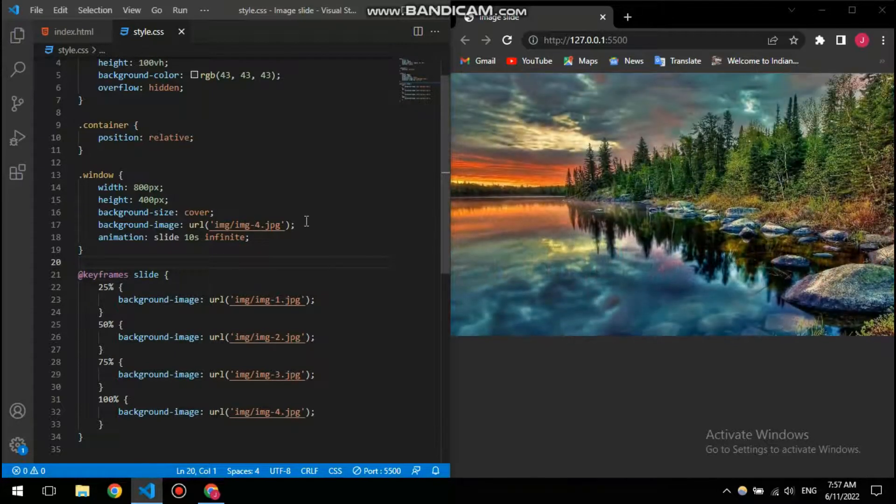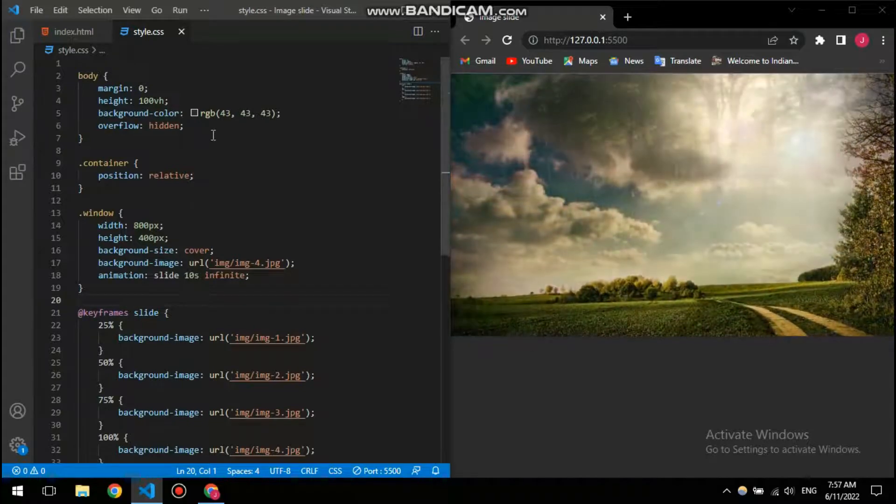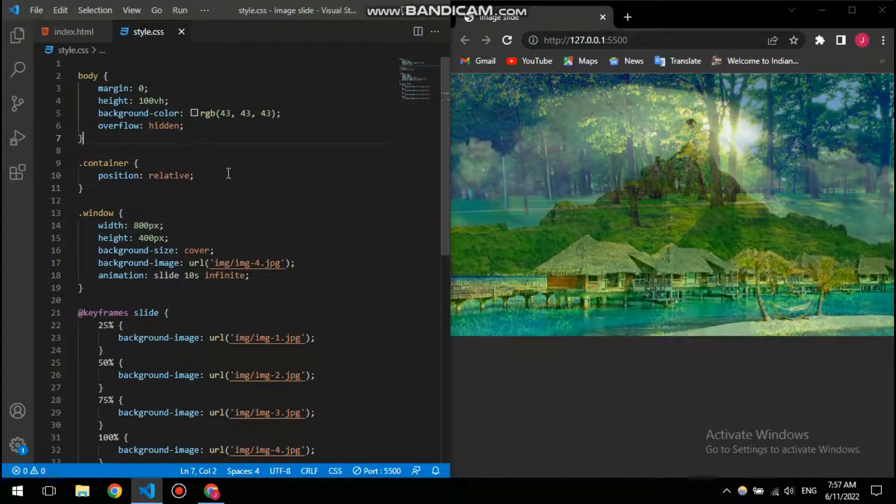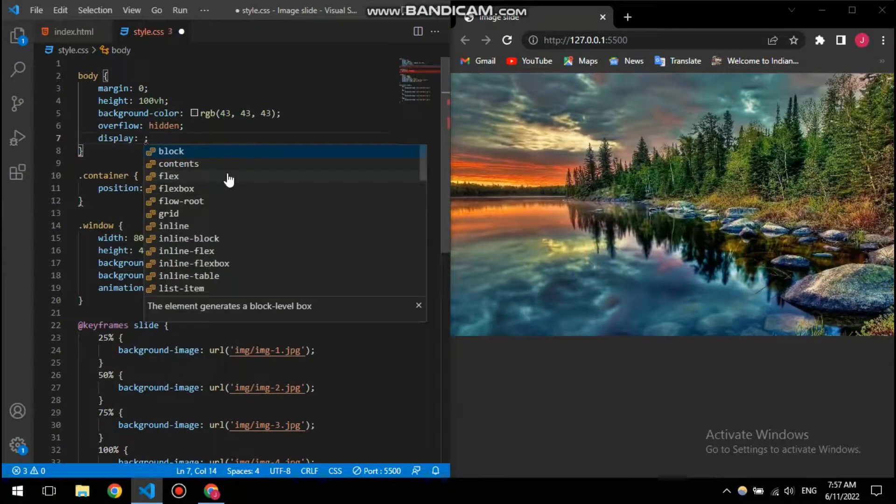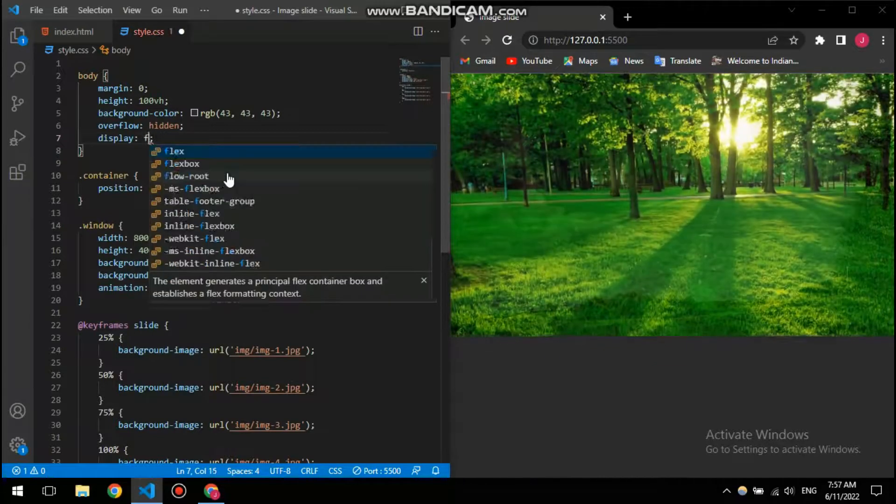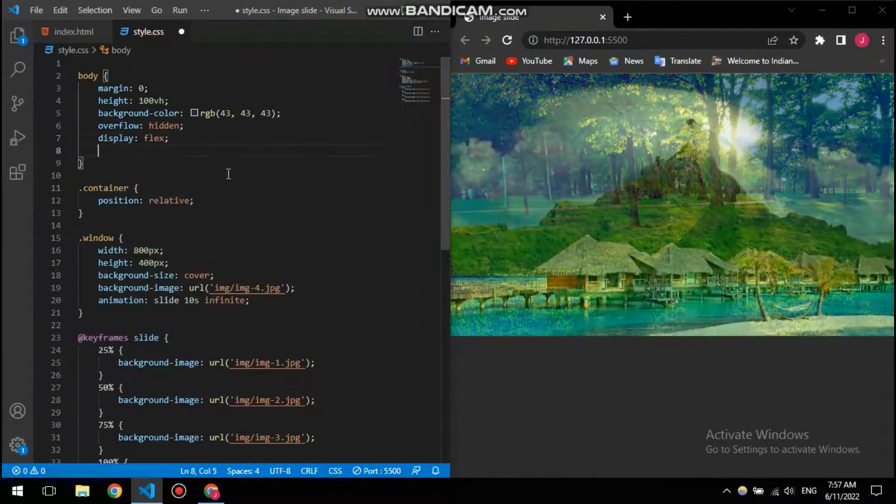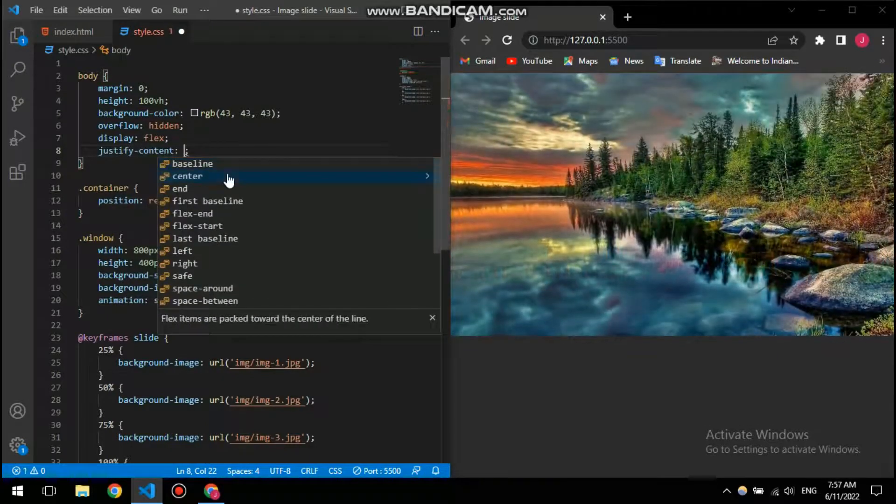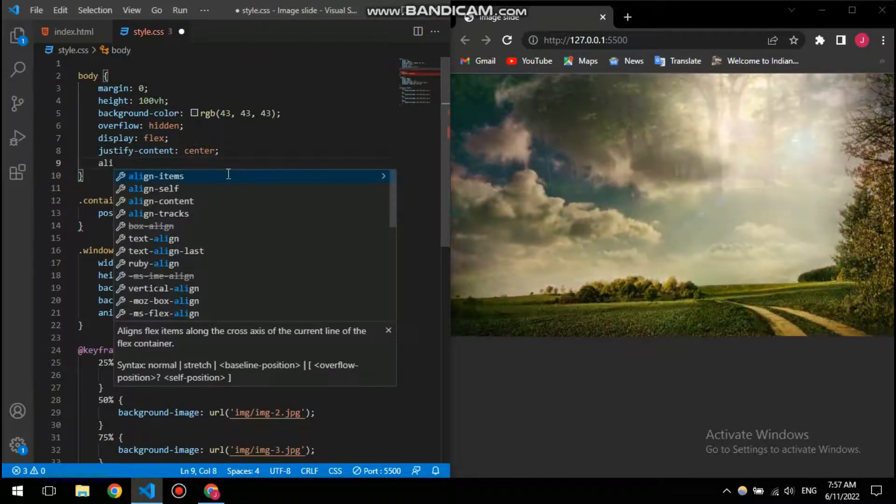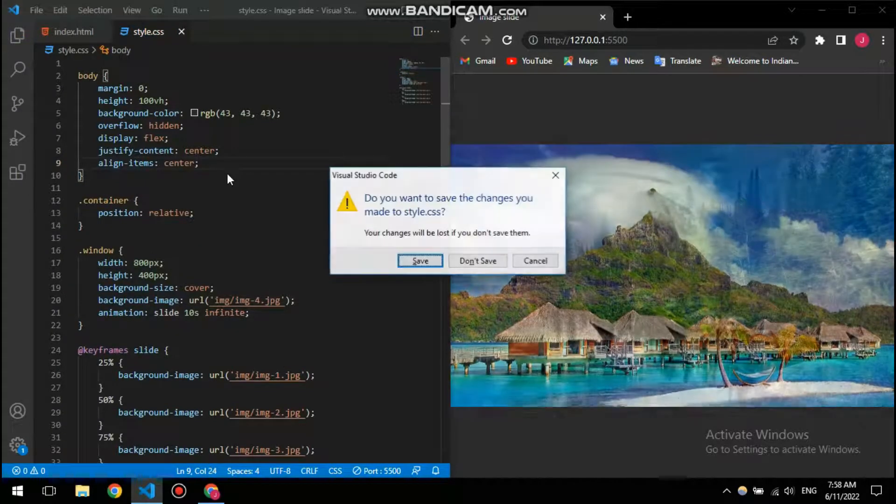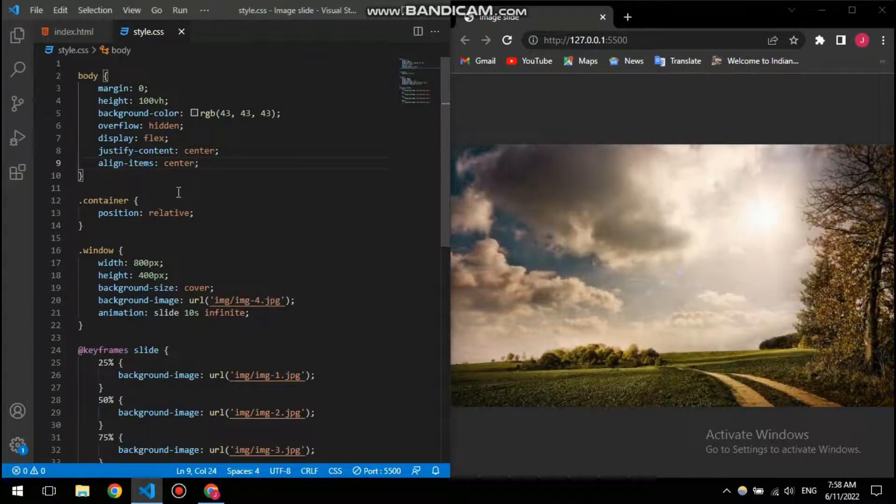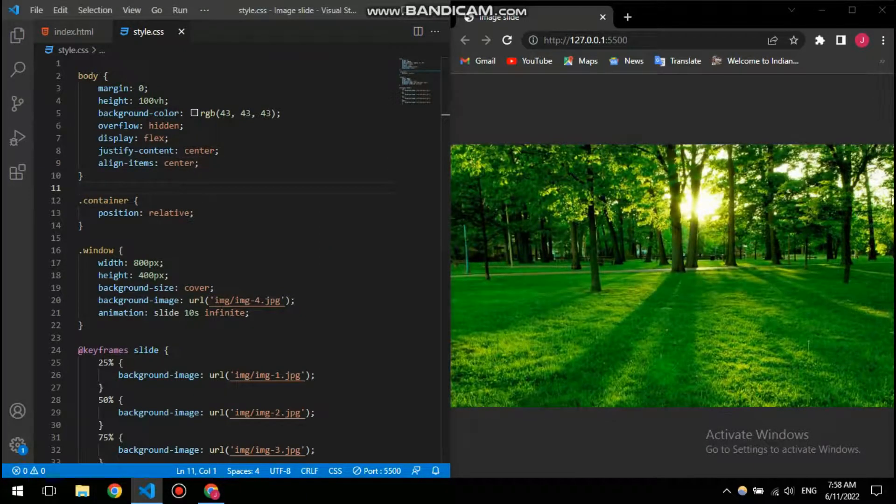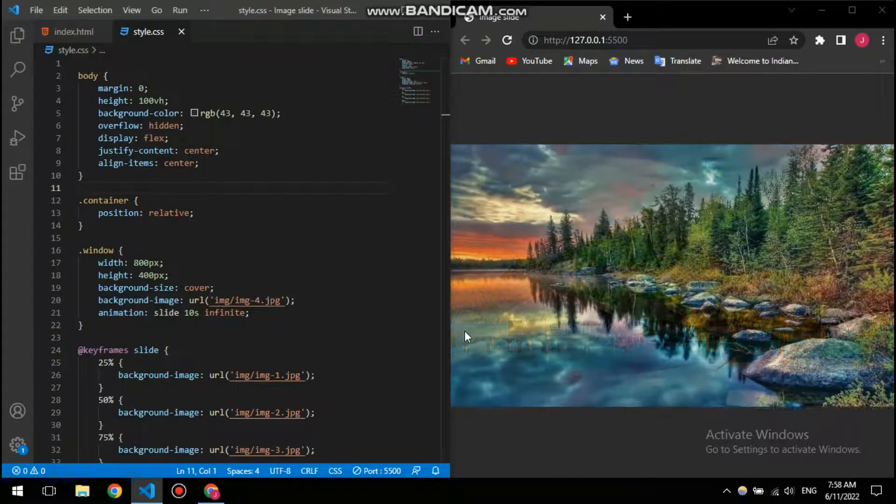All right, now it's working smoothly, but I need this one to be centered. So for that I'm going to give it a display flex, and then justify content center, align items also center. Okay, so now it's basically aligned right in the middle and it's looking great.